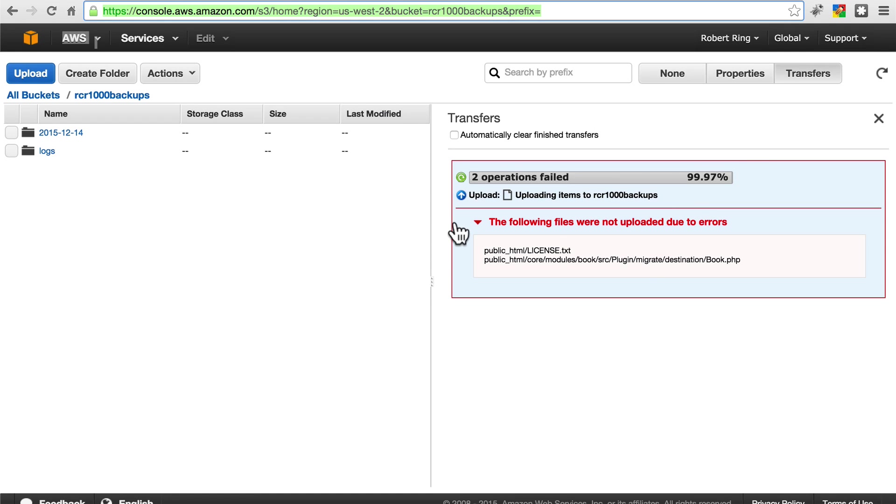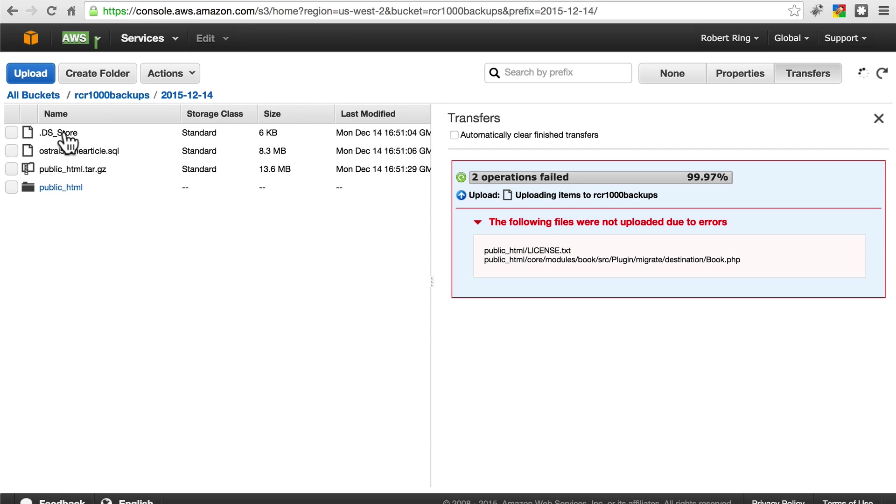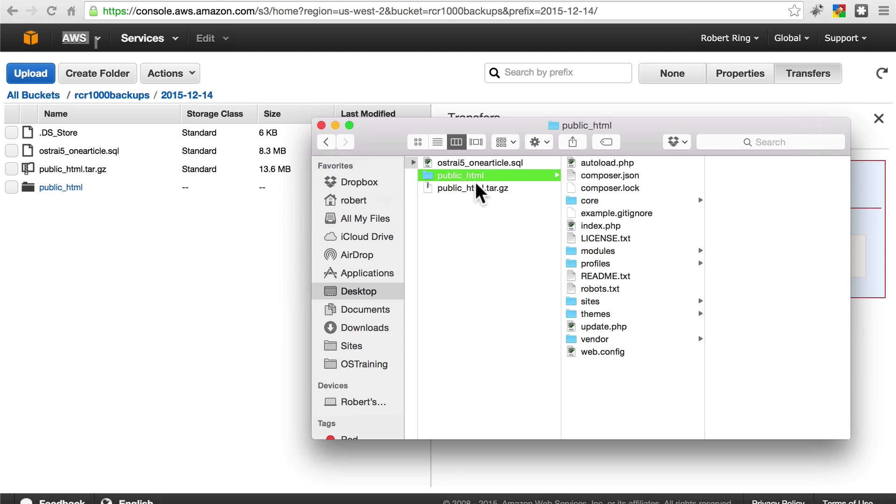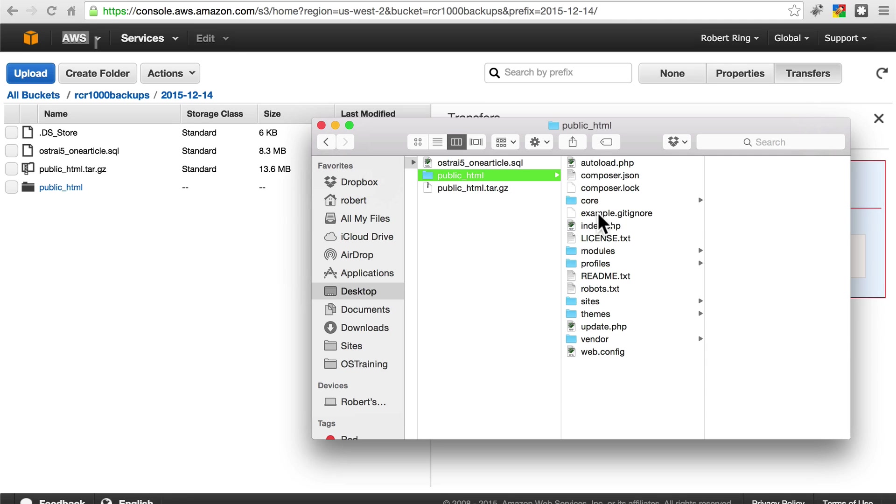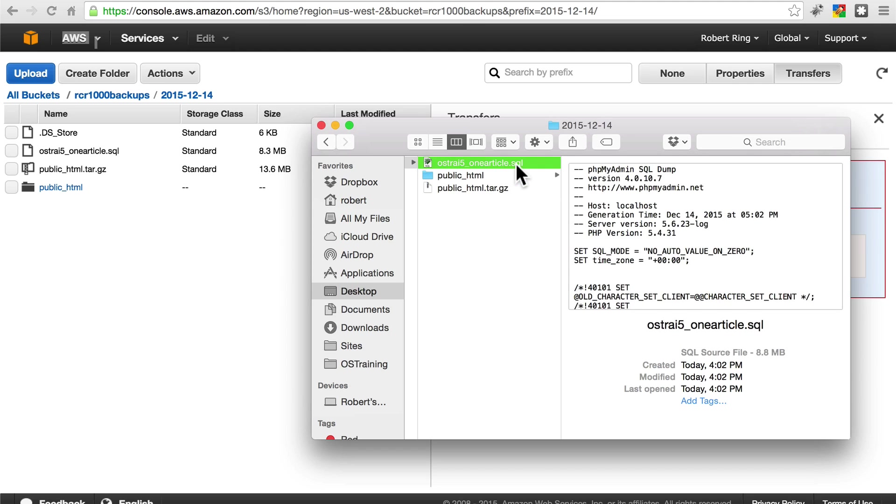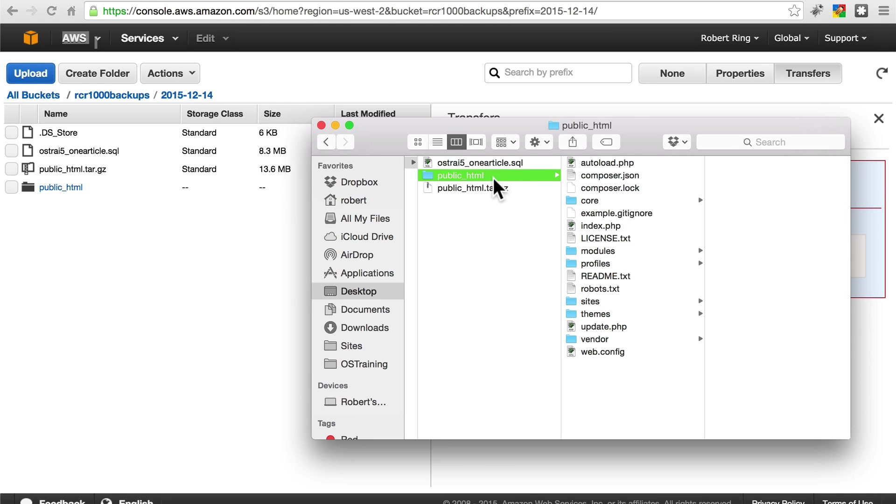Also, we should note that if we take a look in this folder that we sent to backup, we included our entire public HTML directory unpacked. In most cases, you're not going to do that. We had unpacked this in the tutorial, so we could just take a look and see that it looks exactly like the normal Drupal root directory. But in most cases, you're just going to have the tar.gz file and your SQL file, and you're not going to worry about uploading this entire unpacked public HTML directory the way we did this time.